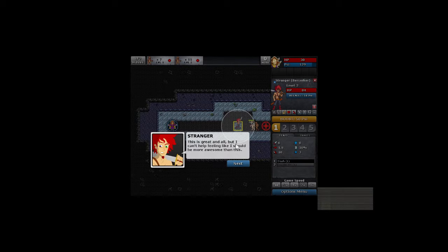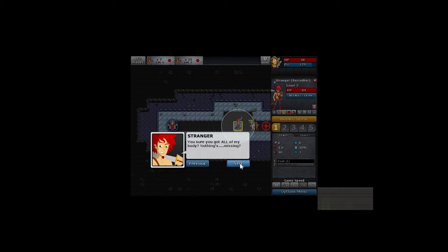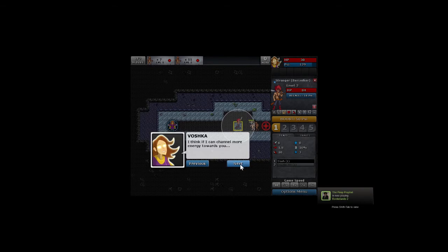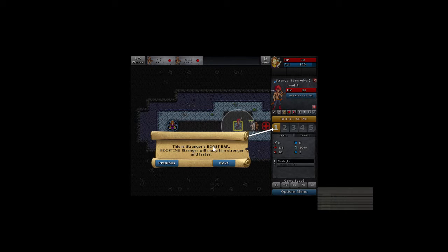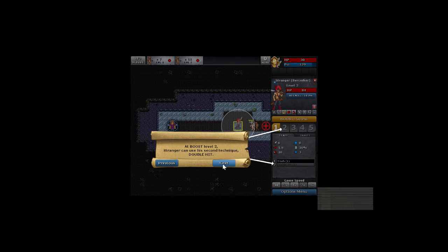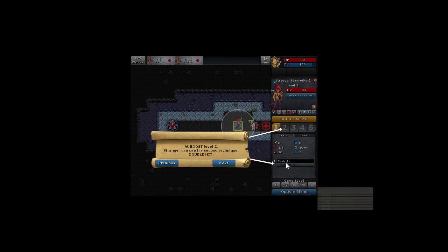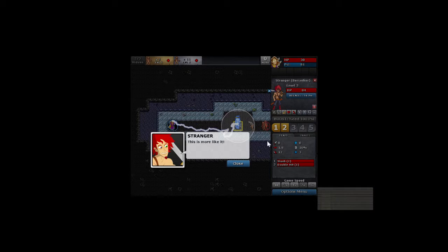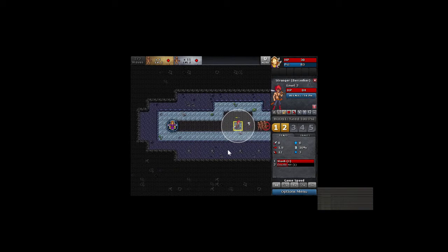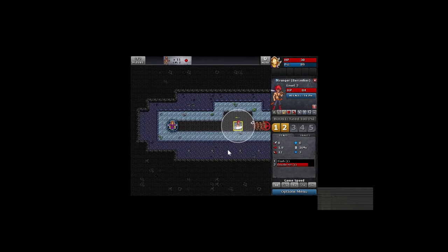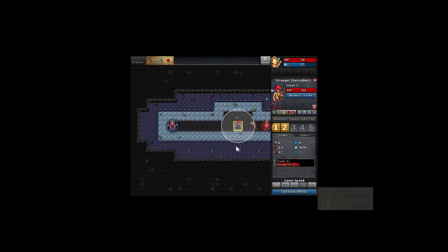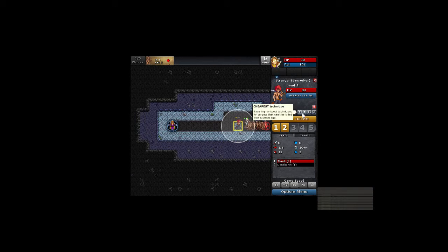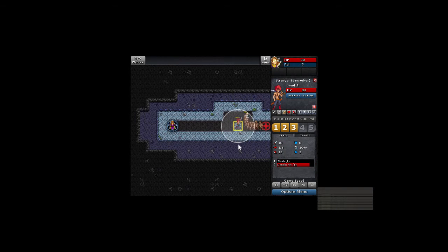This is great and all, but I can't help feeling like I should be more awesome than this. You sure you got all of my body? Nothing's missing? I think if I can channel more energy towards you. The Stranger's Boost Bar: boosting Stranger will make him stronger and faster. At boost level 2, Stranger can use his second technique, the double hit. Click Boost now. Now you won't regret it. Boost. That's more like it. Yeah, get that double hit going on. Like I said, simplistic, basic, but done really well.